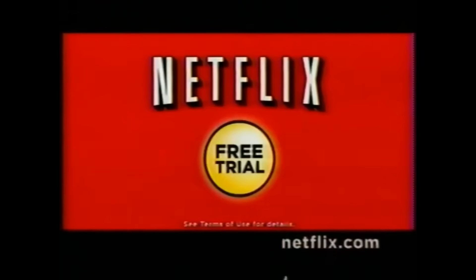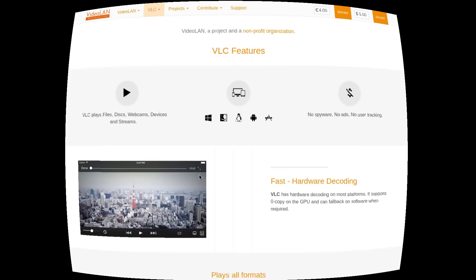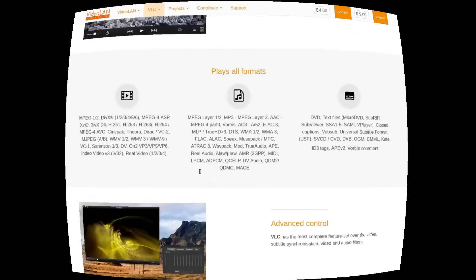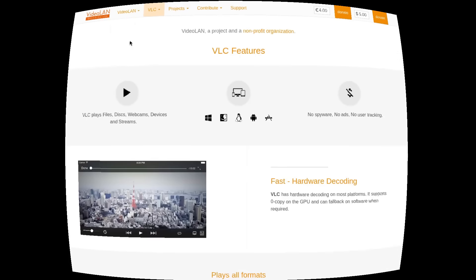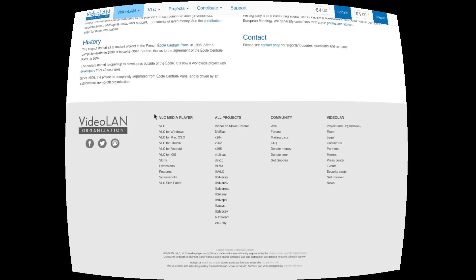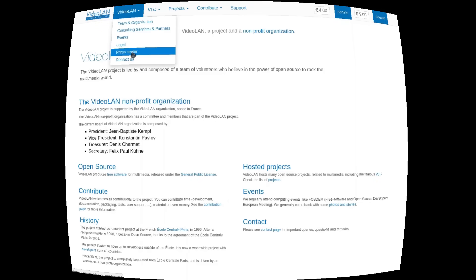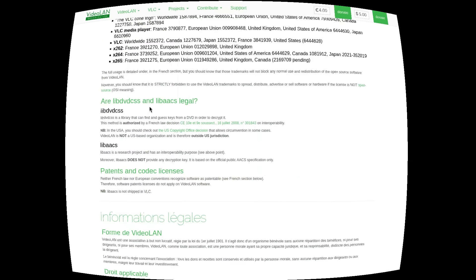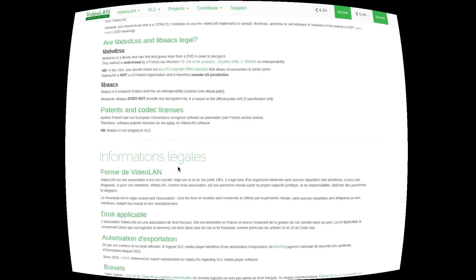A little-known detail is that VLC manages to include all codecs, even those covered by patents, thanks to strategic use of licenses and distribution primarily in Europe, where the legal situation on software patents is less restrictive compared to the United States. Additionally, VLC doesn't dynamically link to external codecs but includes them statically — an important technical and legal choice. Also in those years, open codecs like Theora, derived from VP3, found fertile ground precisely thanks to the compatibility and support of FFmpeg.